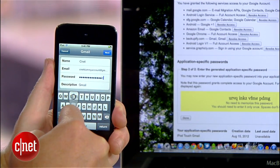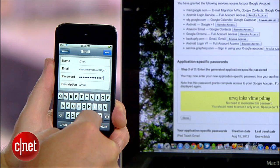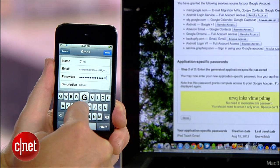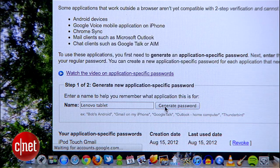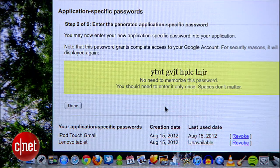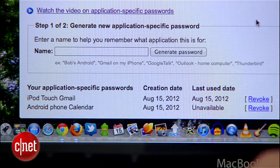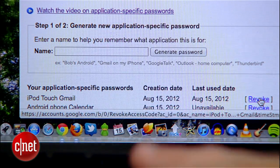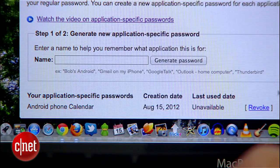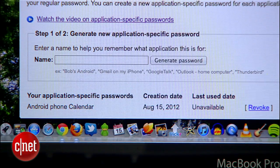It's long, but security doesn't come easy. You're going to have to repeat that process for all of your other devices since these passwords are app and device specific. The upshot is that if I lost my iPod, I could use the same account page to revoke that password and cut off its access to my account without having to change the passwords on all of my devices.